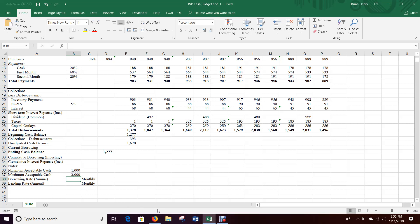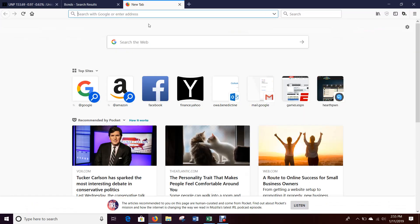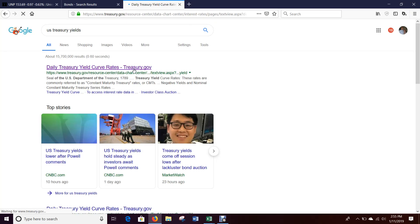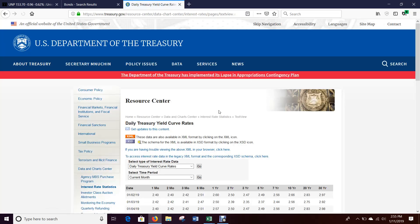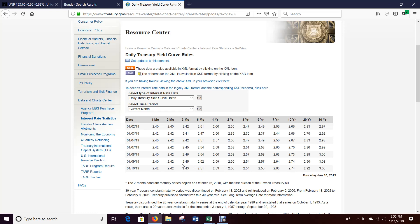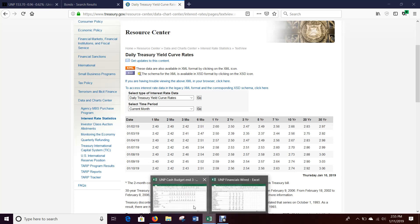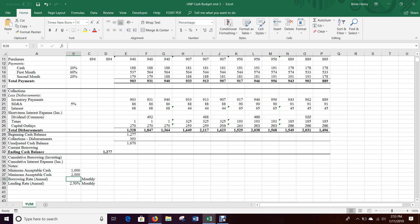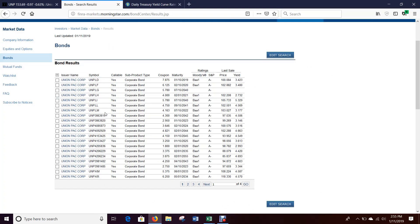For borrowing and lending rates, I'll Google US Treasury yields and look at the yield curve. If I'm investing money short-term — if I have too much cash on hand and put it in short-term investments — short-term investments right now are looking like about two and a half percent. So that's going to be my lending rate: if I have too much money on hand, I'll get about two and a half percent if I invest it.